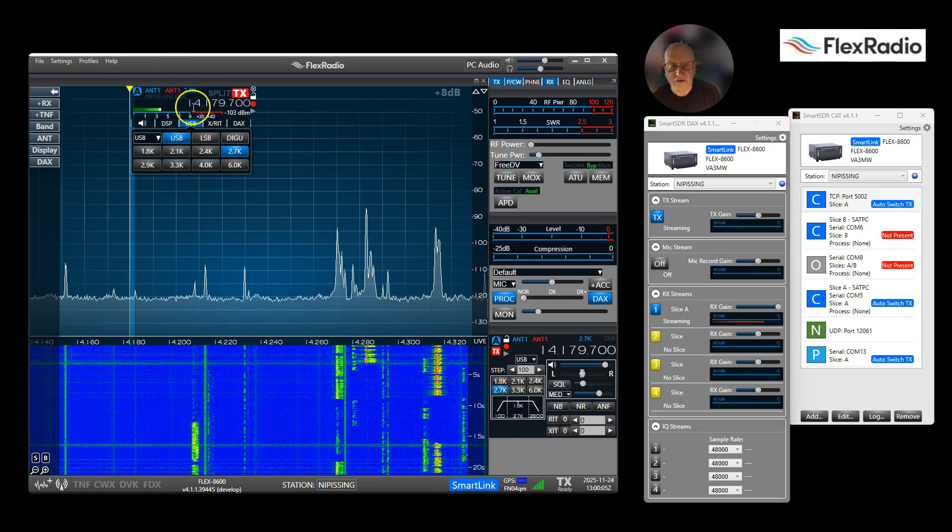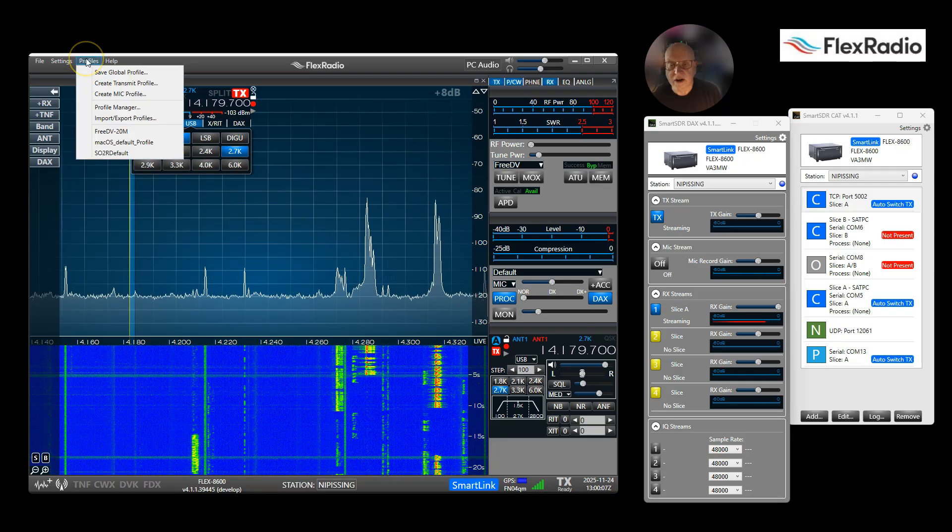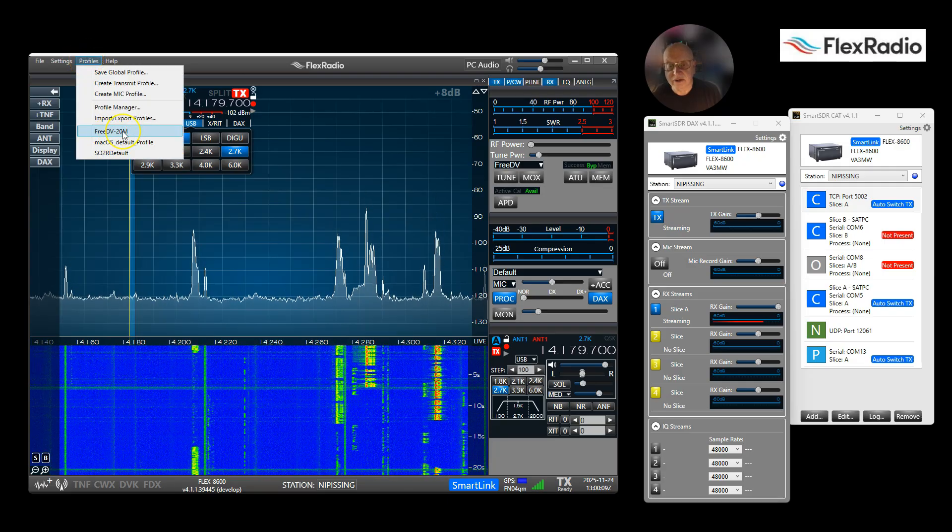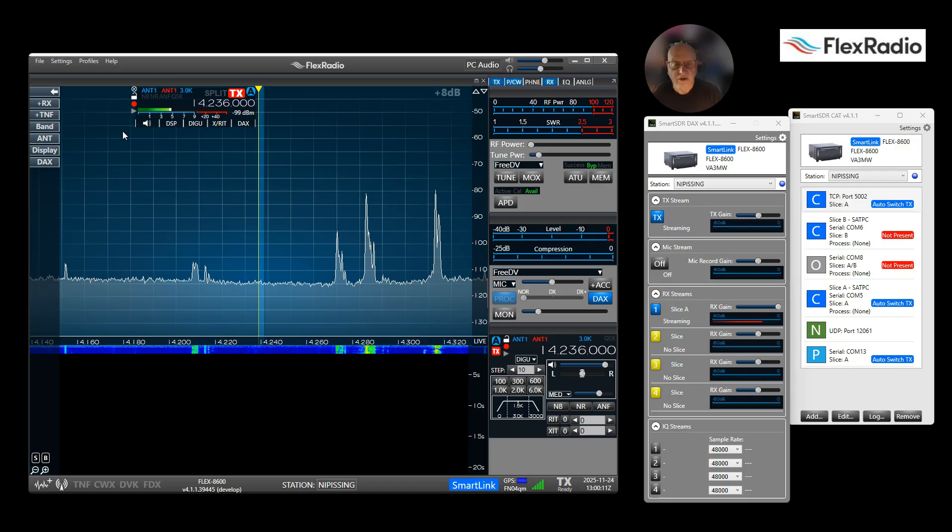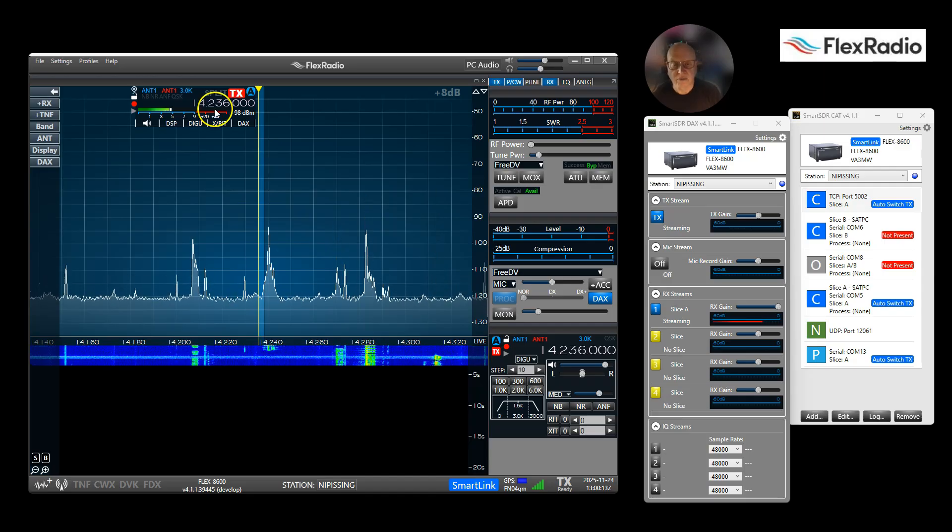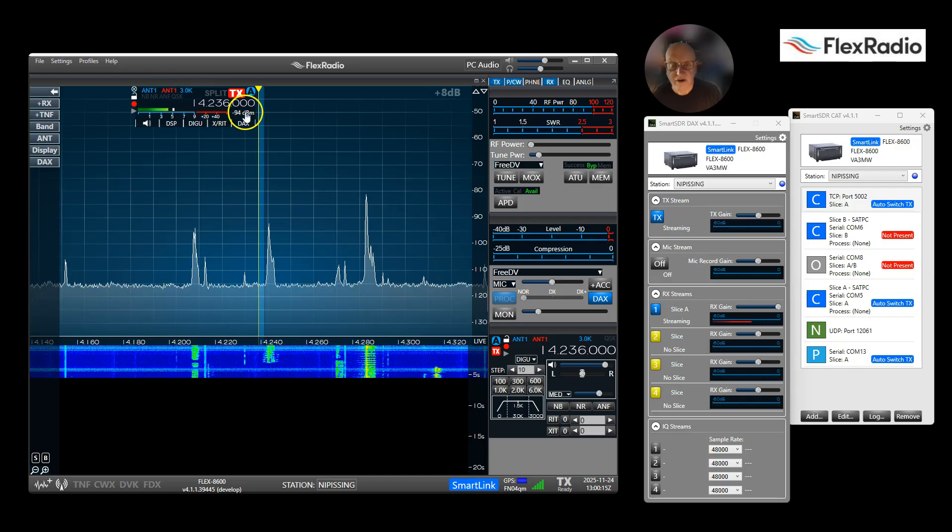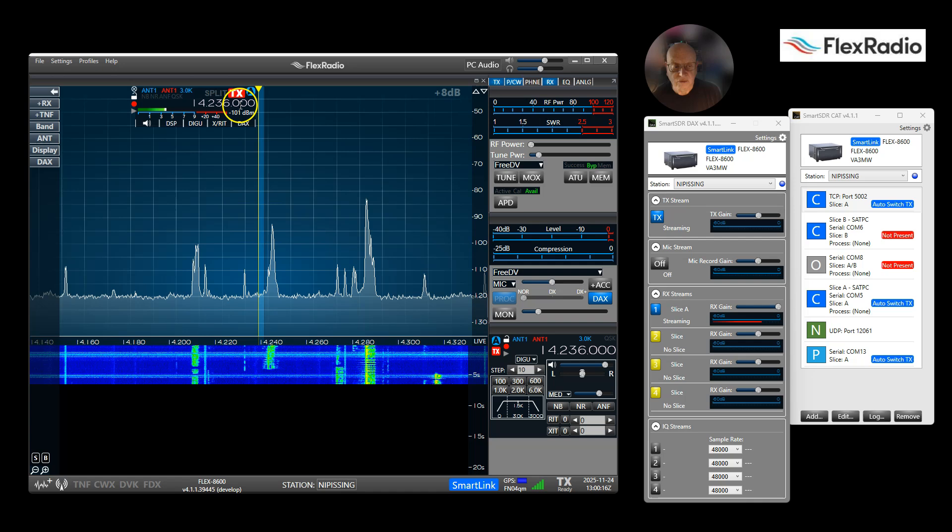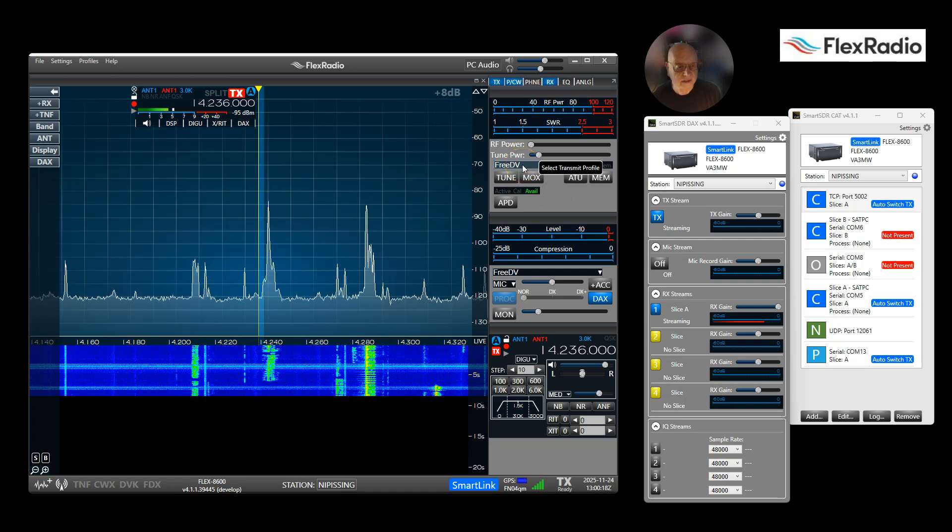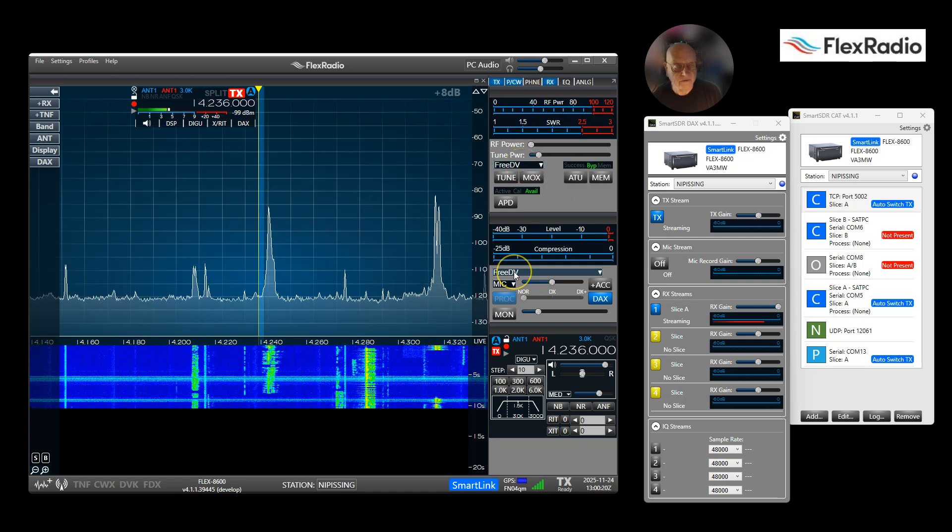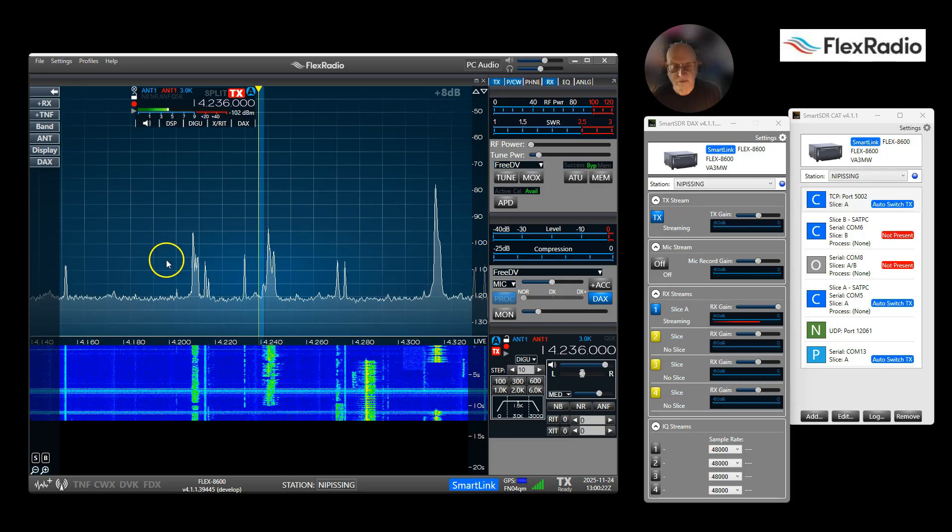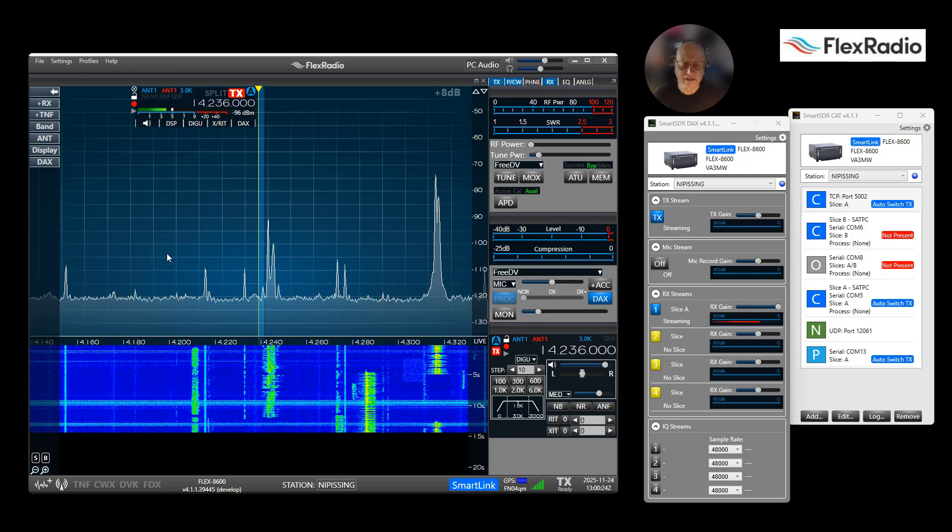Now anytime I want to go to FreeDV on 20, it will just recall. So let's just move our frequency, let's change our mode to upper sideband to show you how those work. I'm going to go to Profiles. It's still on my quick pick list. This will restore the radio to where we are.